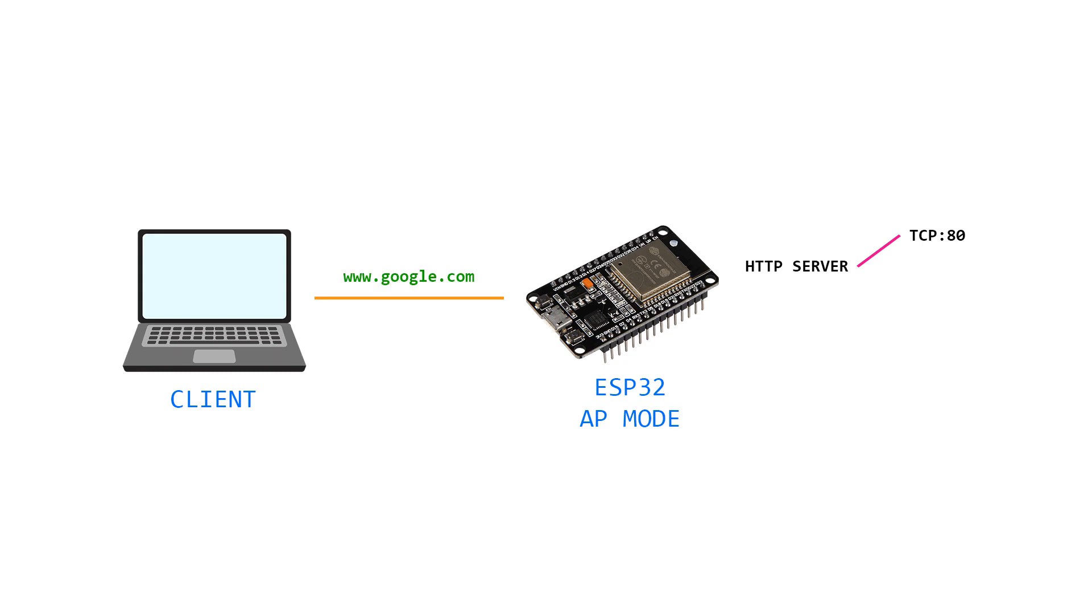when we search for google.com website, the laptop will try to resolve the google.com domain by sending a DNS request to the ESP32. In this case,